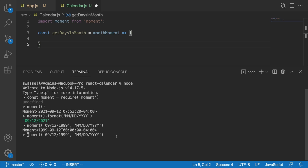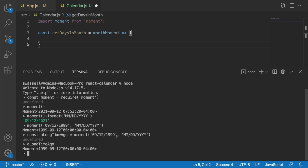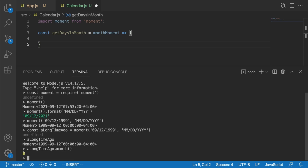Generally when we create moment objects we'll want to assign them to something. So let's say const aLongTimeAgo equals moment. We can see that aLongTimeAgo is now that moment. If we want to get just the month, we say aLongTimeAgo.month() - and that returns the zero-indexed month. So even though the month here is nine, dot month() returns eight, because zero is January, one is February, two is March, et cetera.